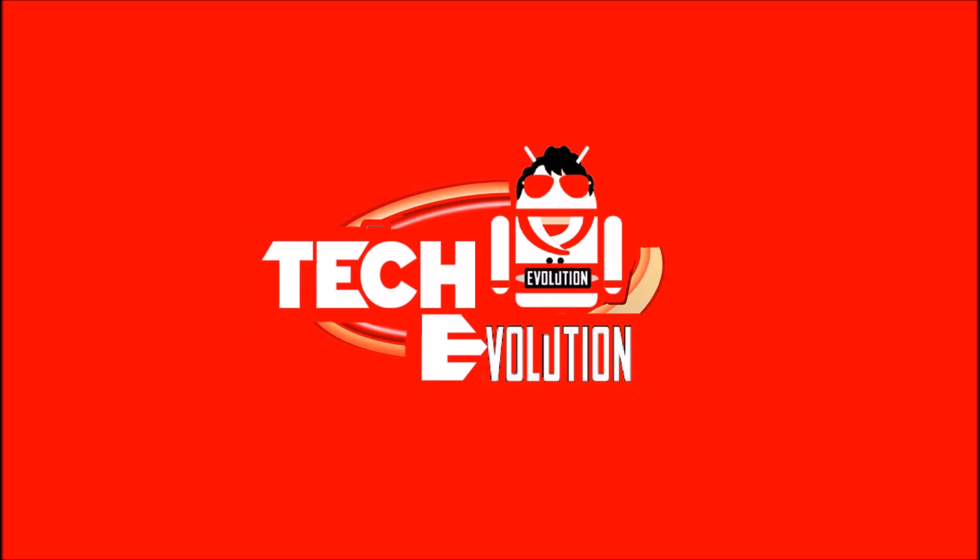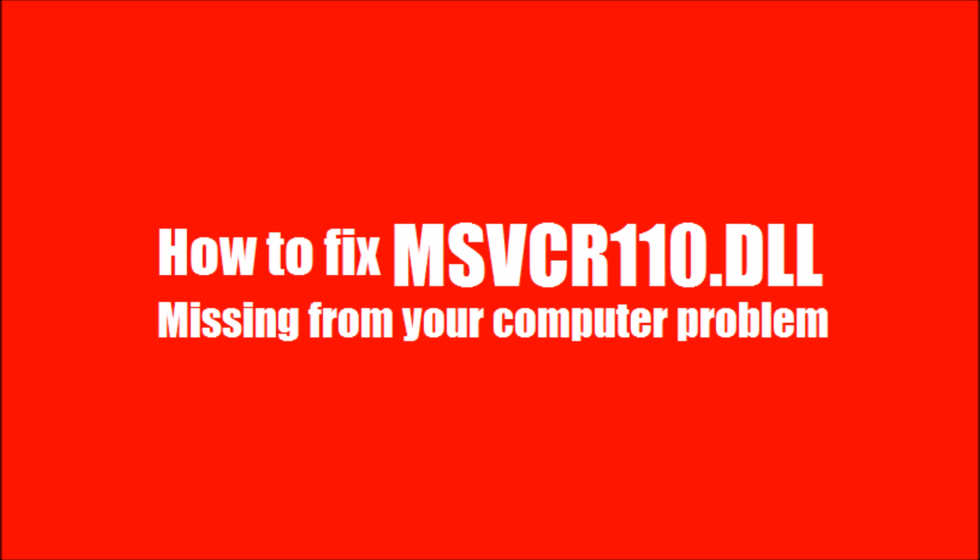Hello everyone, welcome to Tech Evolution. In this short video, I'll be showing you how to fix the msvcr110.dll missing problem.